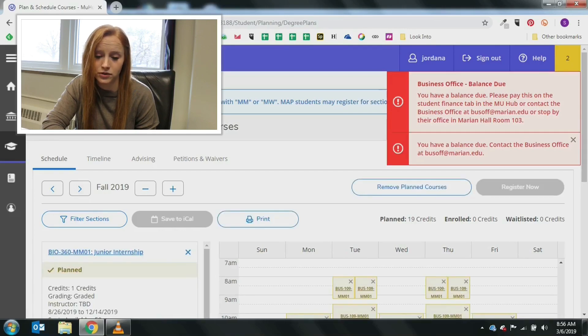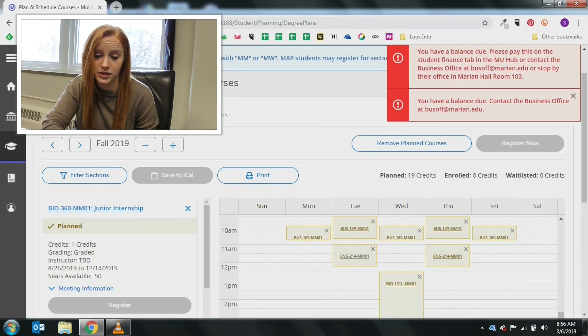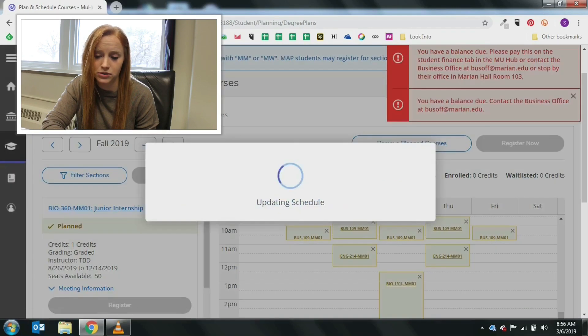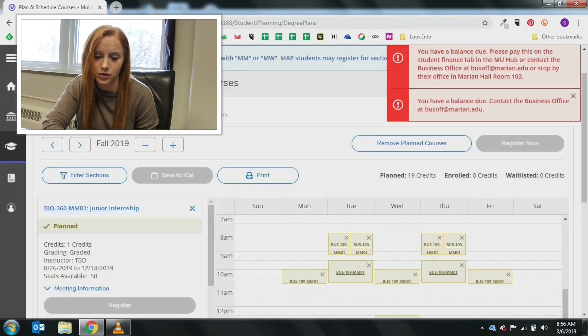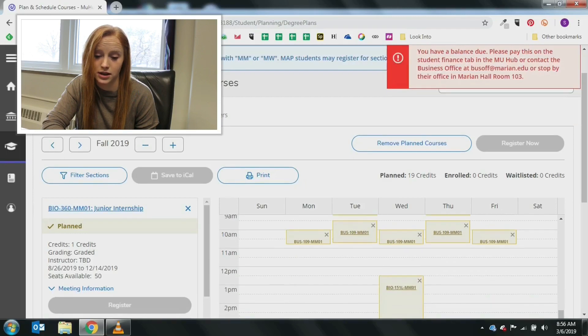From the schedule view, you can add or remove sections of classes. If you need to remove a planned course, you can do so by clicking the X beside the course title.